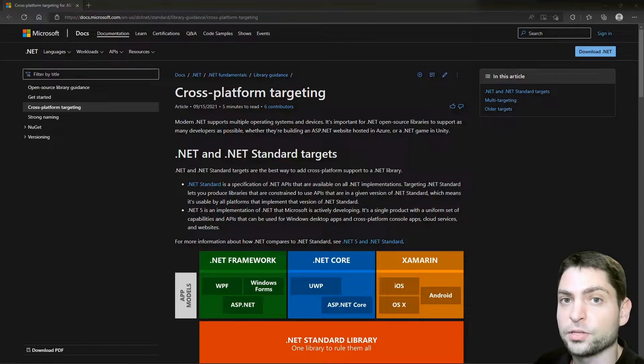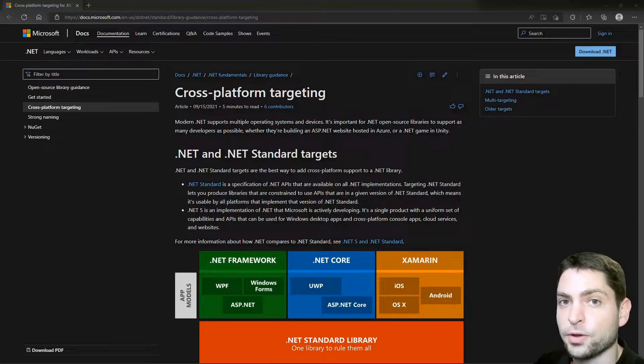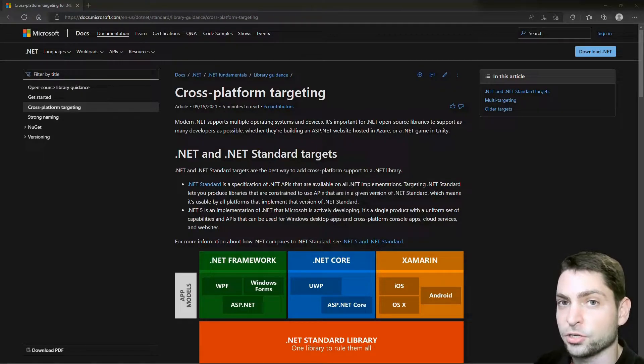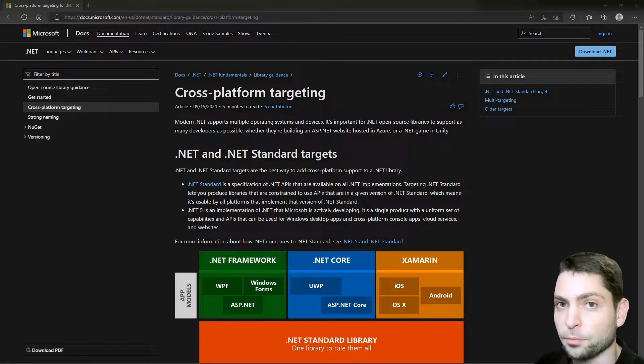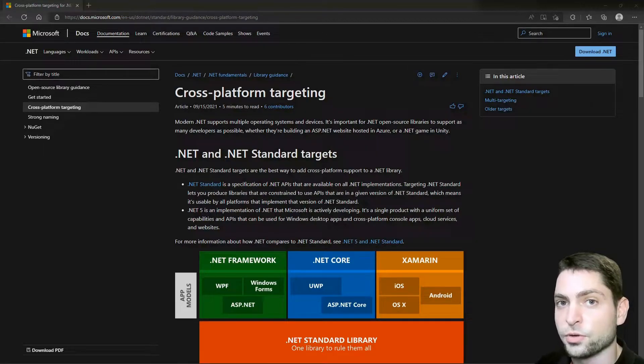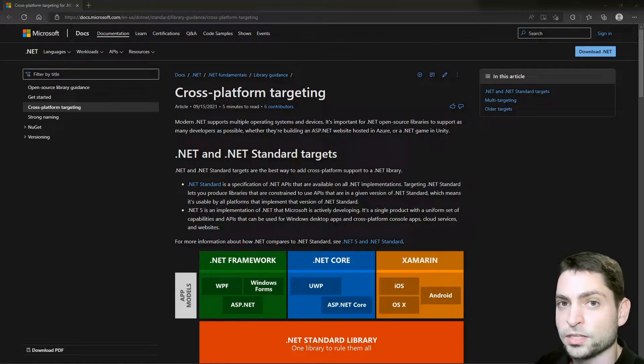As mentioned, we will use Visual Studio and with it we need to install some additional components for cross-platform development. So let's get over to the Visual Studio installer and let's see what we need.